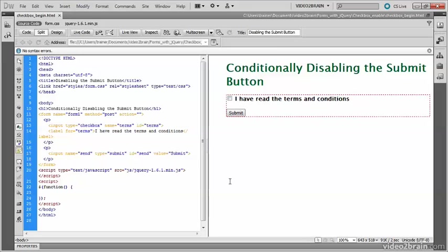In this page here, I've already attached the jQuery core library and created a script block with a jQuery document-ready handler, so I'm going to create the code in here.